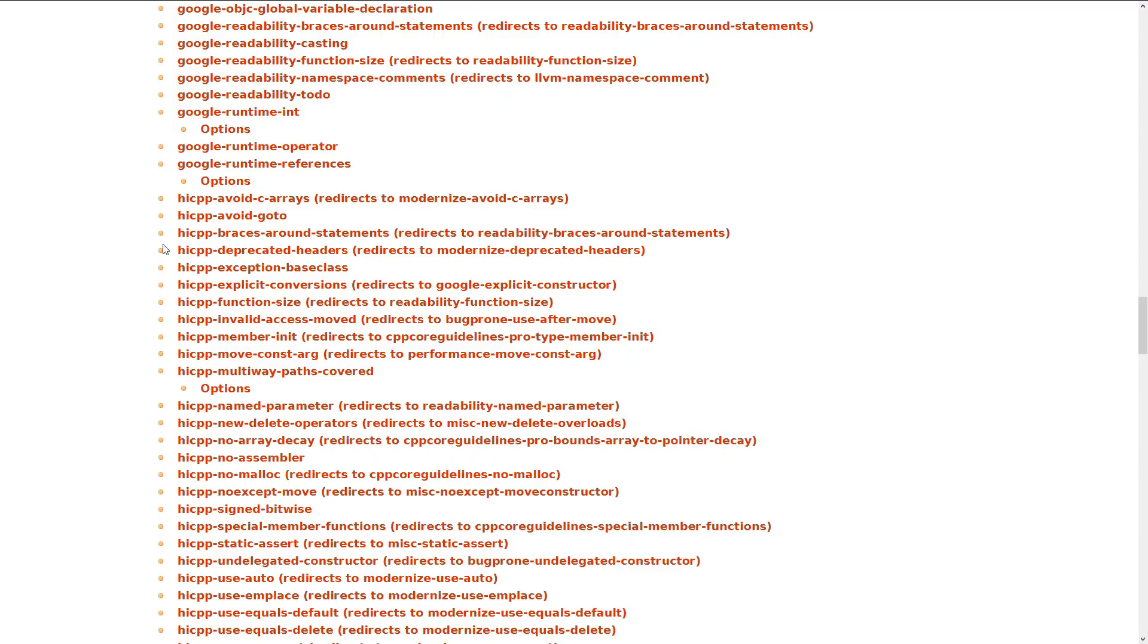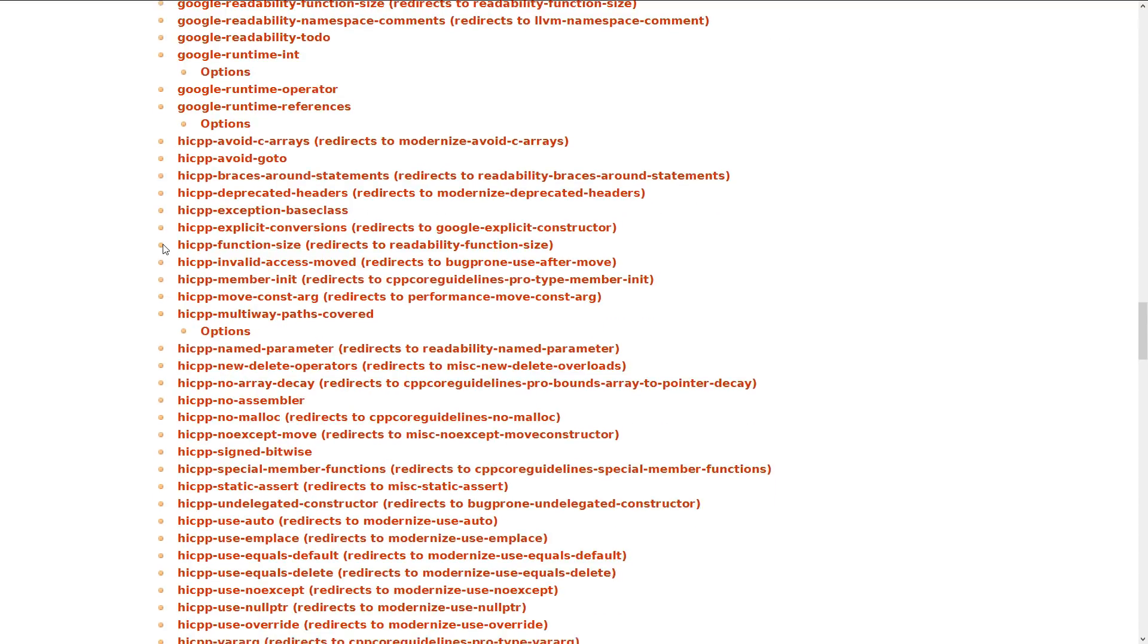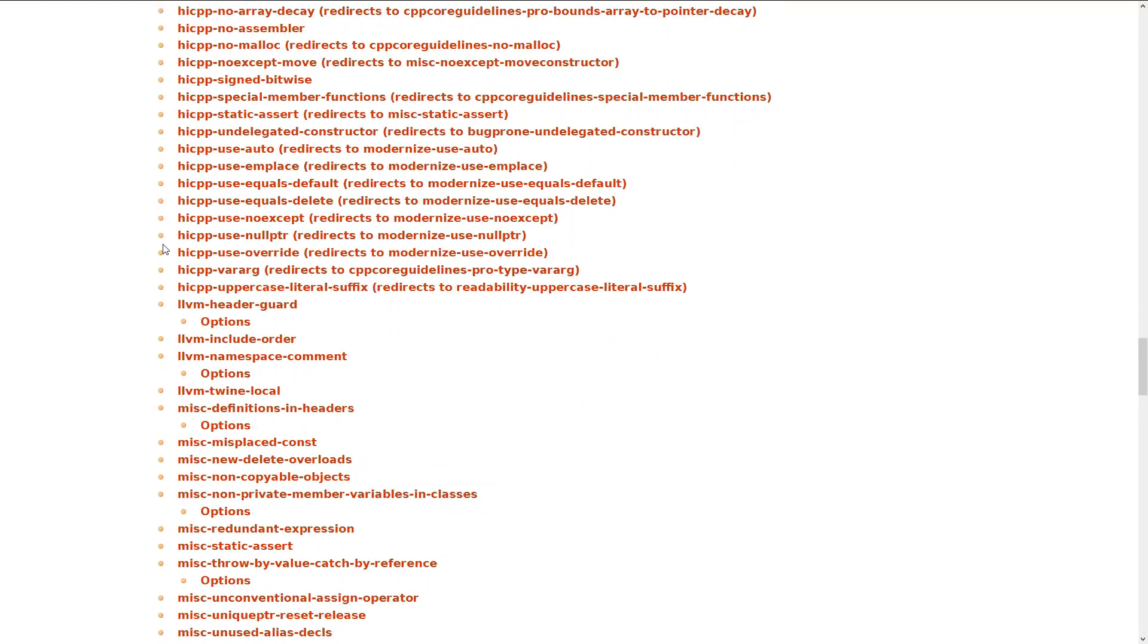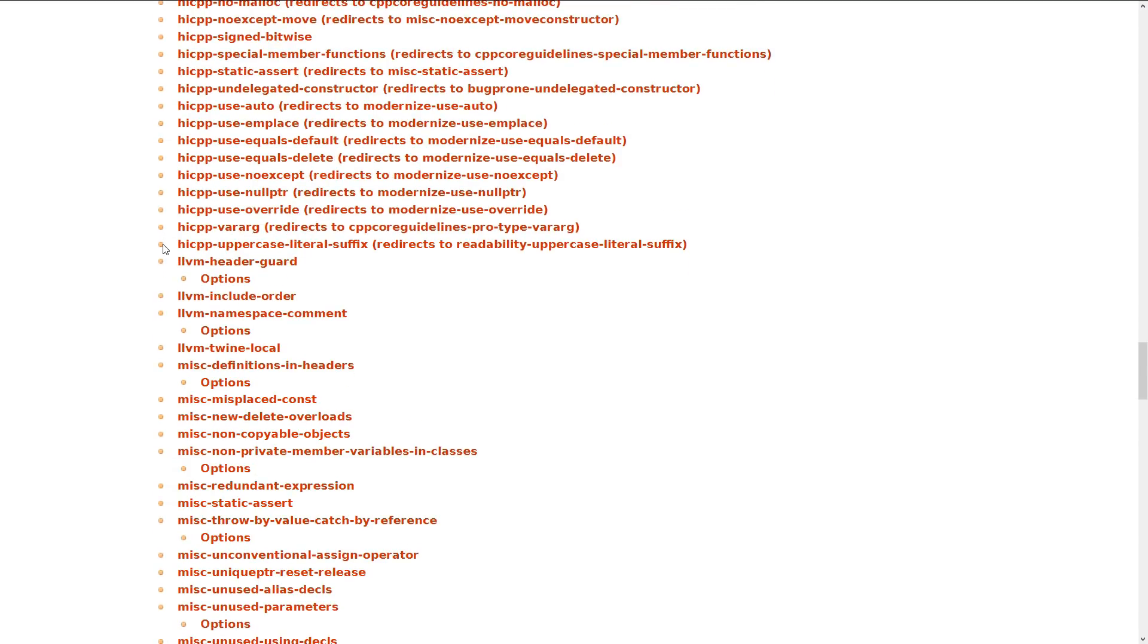And then HICPP, these are high-performance things. And they tell you about interesting things, like conversions that you're not aware of, and perhaps if you're misusing push-back versus emplace and whatever. So I do recommend most of the HICPP ones, although you might occasionally have to disable one or two. And then LLVM, those are specific to the LLVM project.